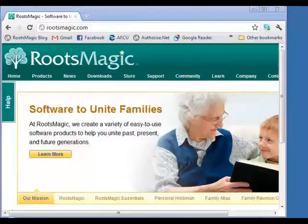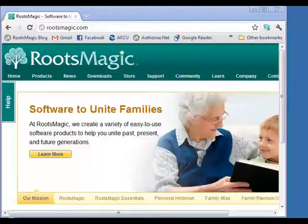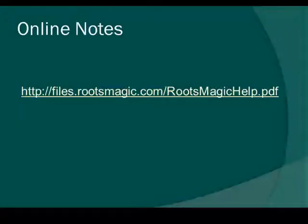Mike is going to put up a page with the URL to the direct download link for that document. If you write down that one URL on the closing page, you'll be able to get to the document we talked about. Thanks for joining us.